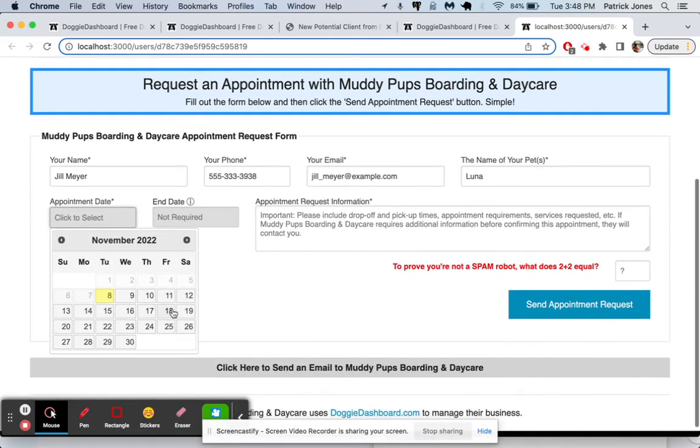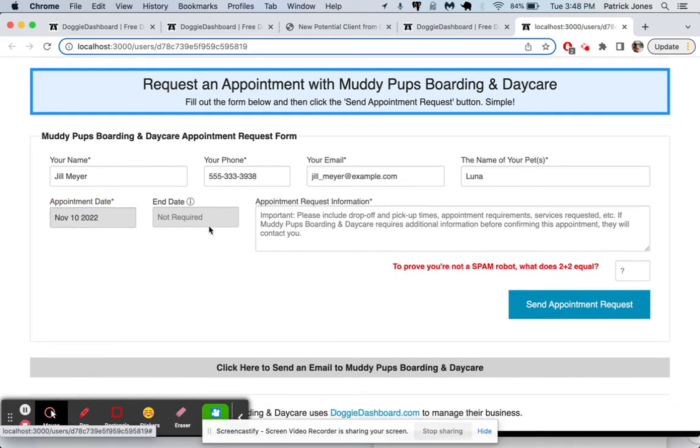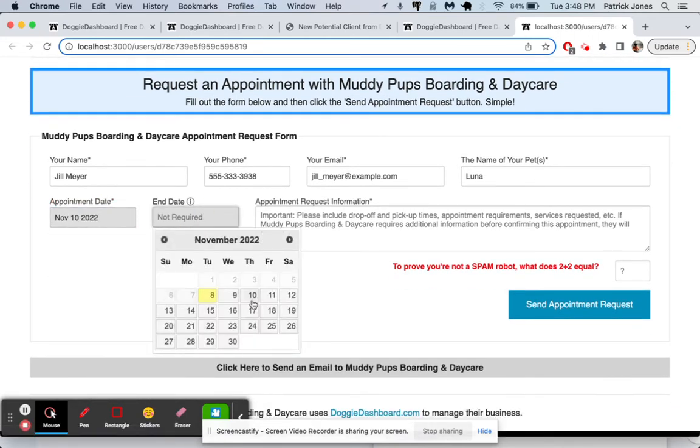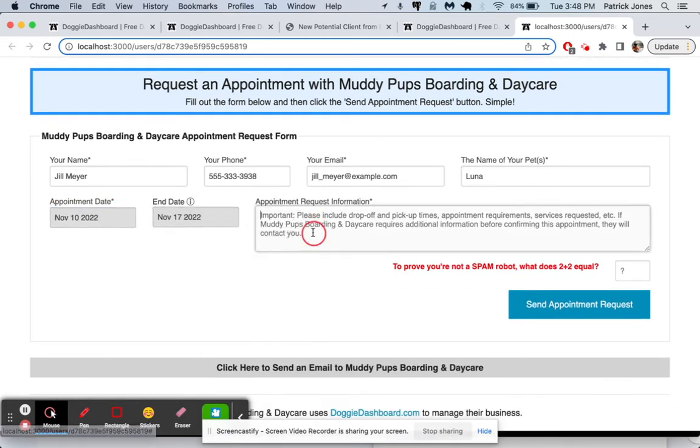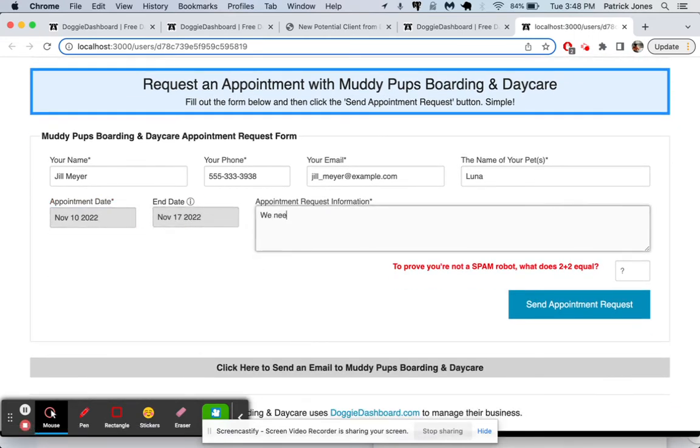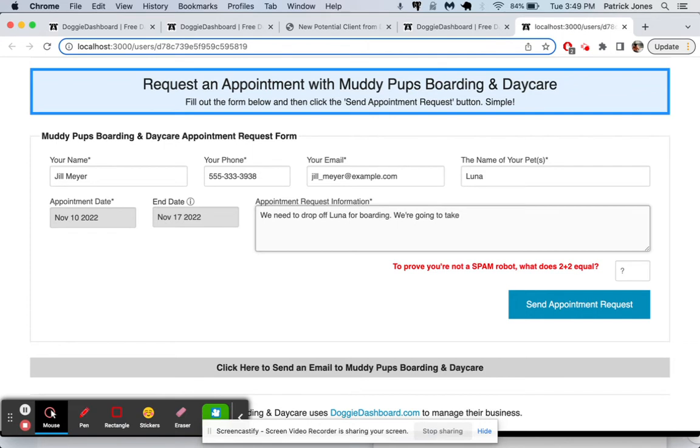I want a boarding appointment from the 10th of November until the 17th. So we need to drop off Luna for boarding. We're going to take, what was the other dog? I can't remember.